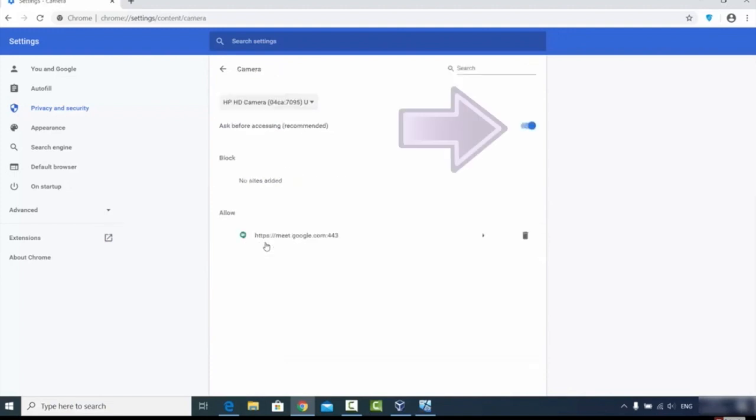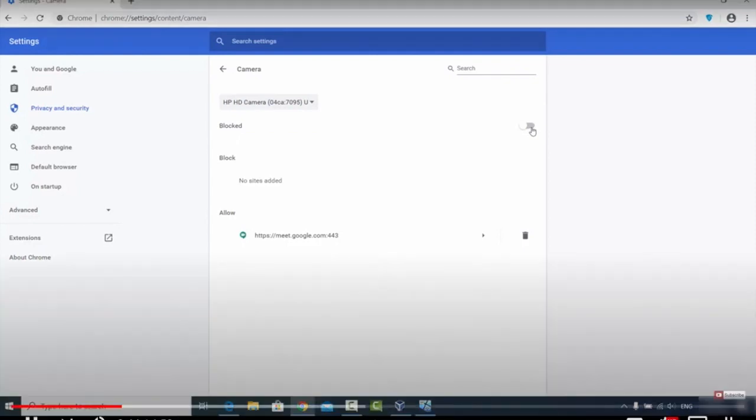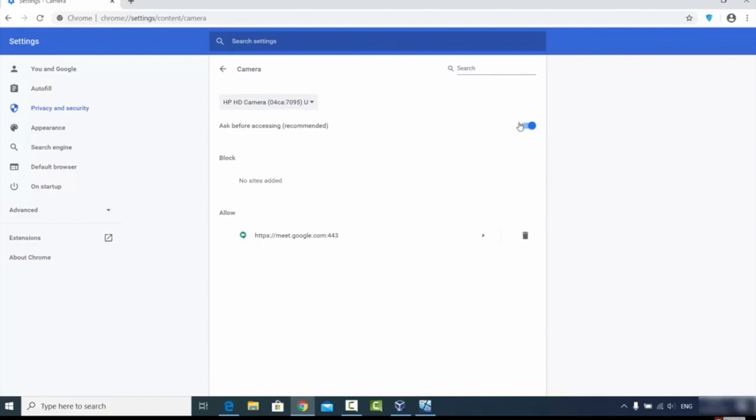and you're going to see this blue toggle button. It needs to be blue. So by default, it could be turned off, but it has to be blue. And what this means is that whenever a website wants to use your web camera, it'll ask you for permission first. But it should just ask you once. And what this looks like is,